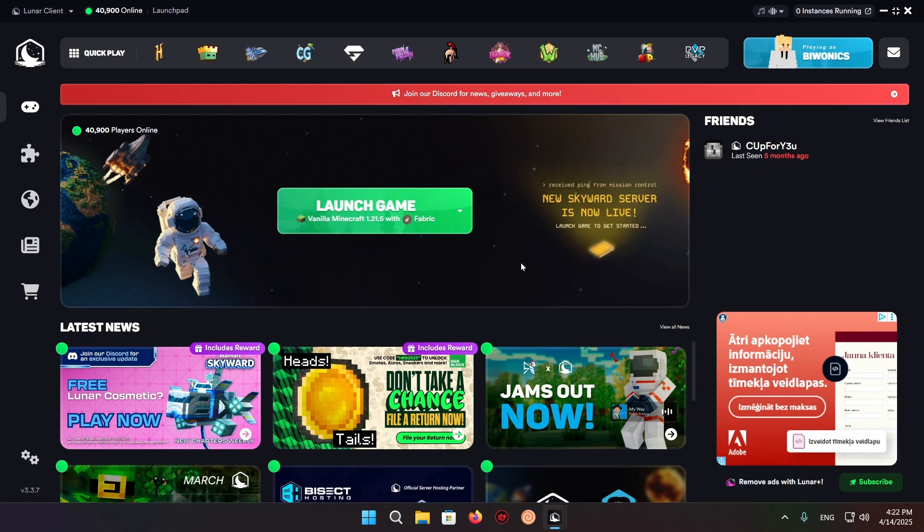Hello everyone and welcome back to another daily Minecraft video. Today I'm going to be showing you how to add Modrinth modpacks to Lunar Client. So let's begin.